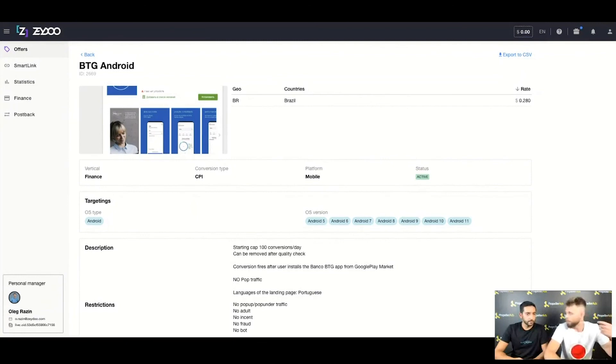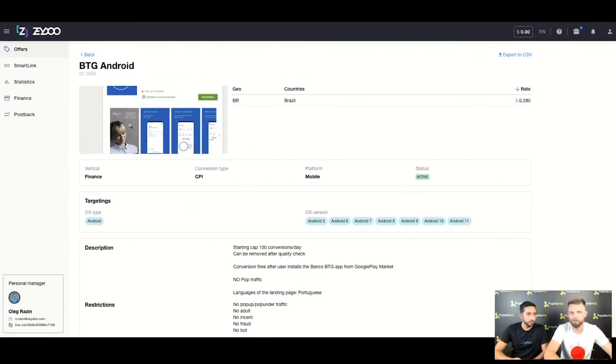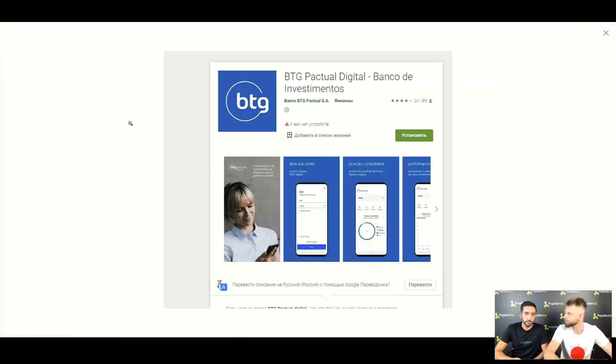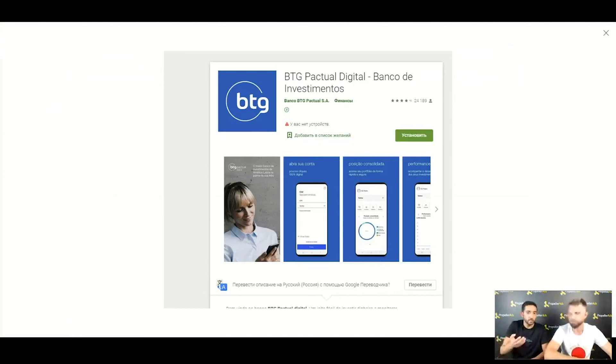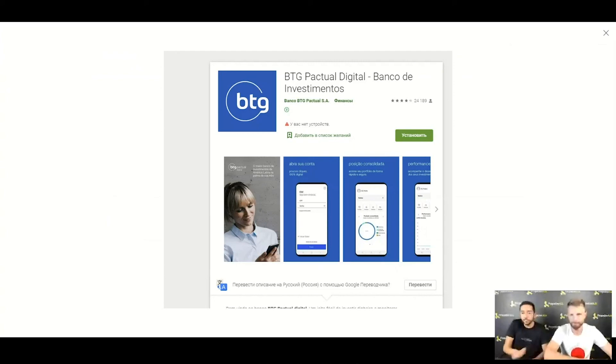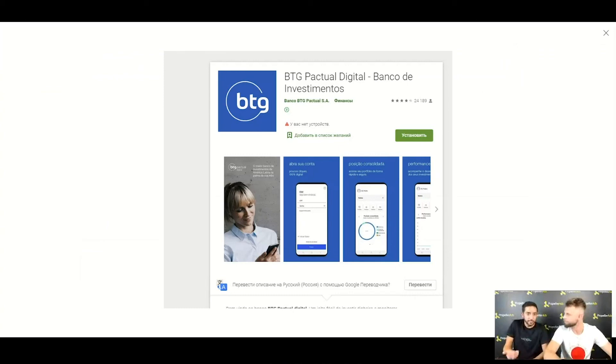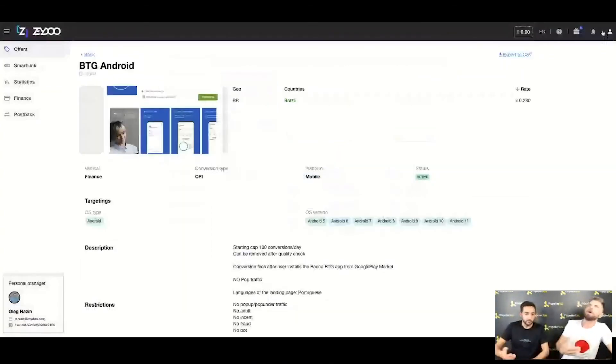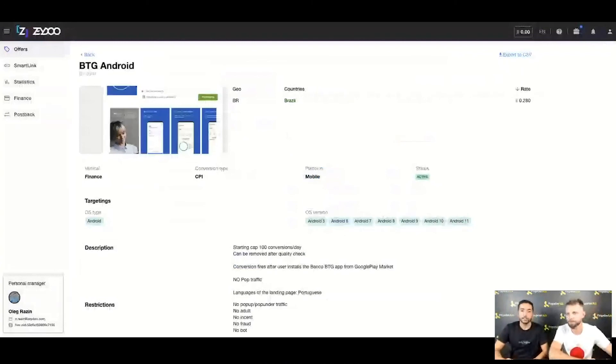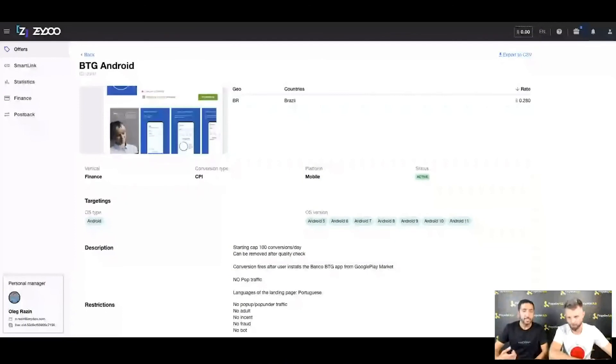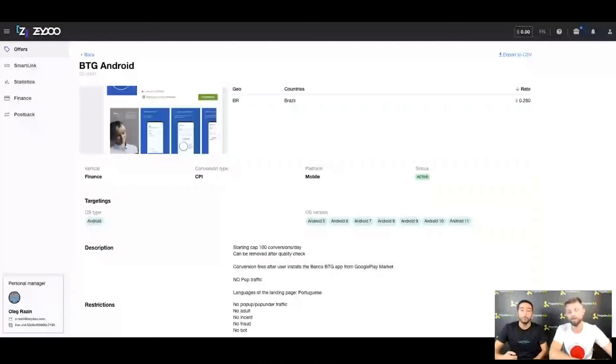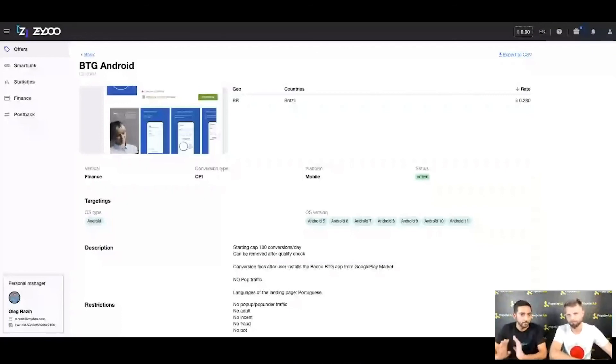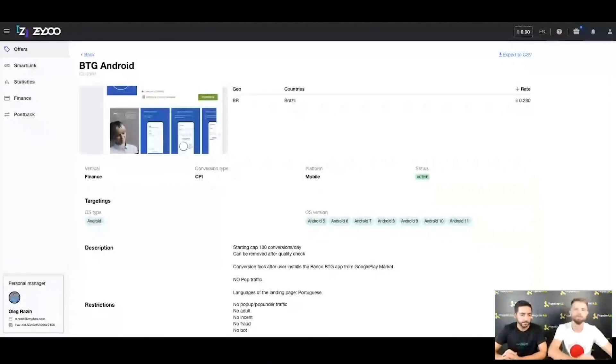It's an application and you just need to make people download it. You are looking for people in Brazil. Brazil is a huge, huge geo - cheap, highly converting - and finance offers are actually booming. We are talking about this kind of applications, guys, not forex and this kind of stuff, but application downloading. In Brazil, perfect, so consider it. I think we're done.